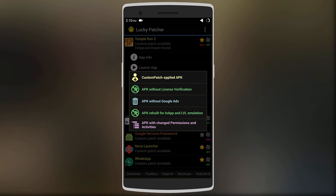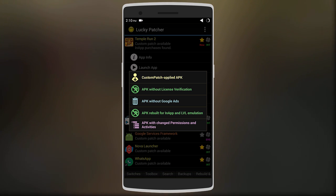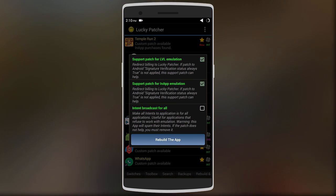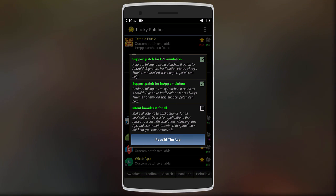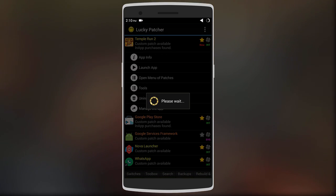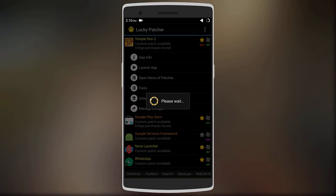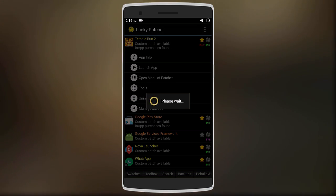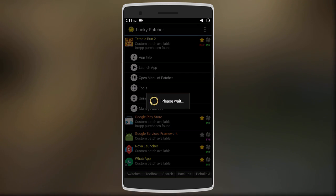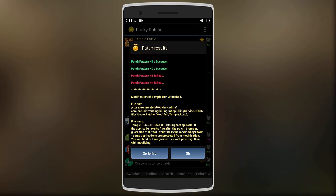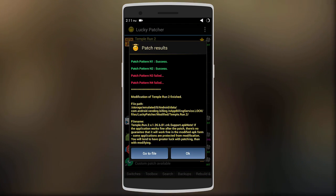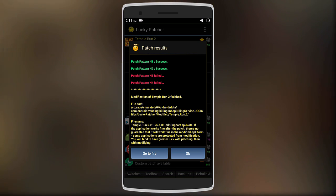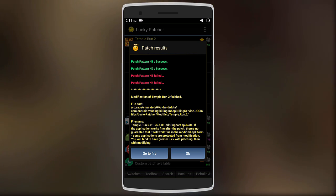Here you get four or five options. Choose the fourth one which says 'APK Rebuilt for In-App and LVL Emulation'. After that you get three options — just select 'Rebuild the App', you don't need to change anything. Then you wait for it to rebuild the APK file. After it's done, you'll see patch results where the first two will be a success and the last two will be a failure.